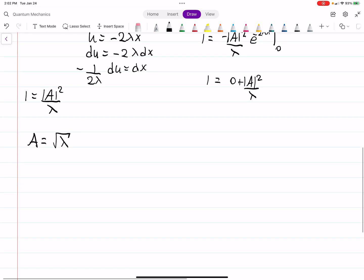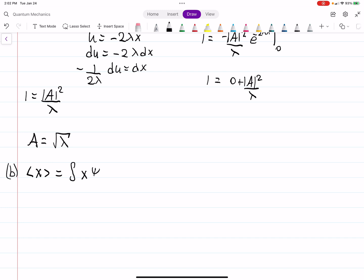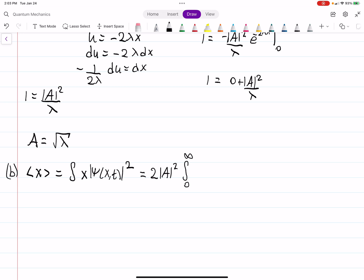Part (b) asks for the expectation value of x. The expectation value integral involves ψ* · x · ψ dx. After the complex conjugate is taken, the time-dependent parts again cancel, leaving us with 2A² times the integral from 0 to infinity of x times e to the minus 2λx dx.